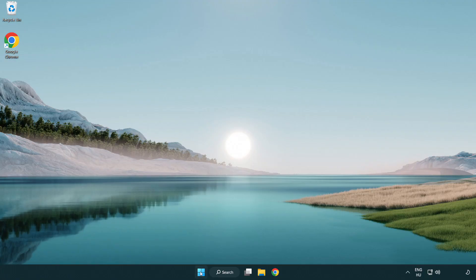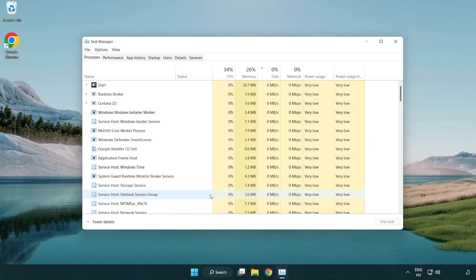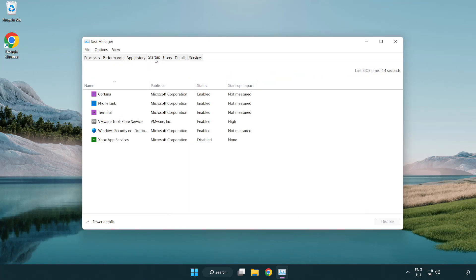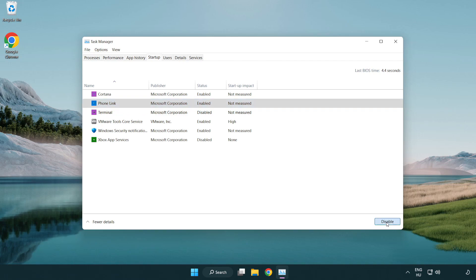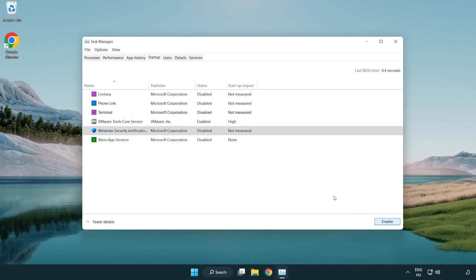Try opening the app. If that didn't work, right-click the Start menu and open Task Manager. Click Startup and disable unused applications. Close the window.